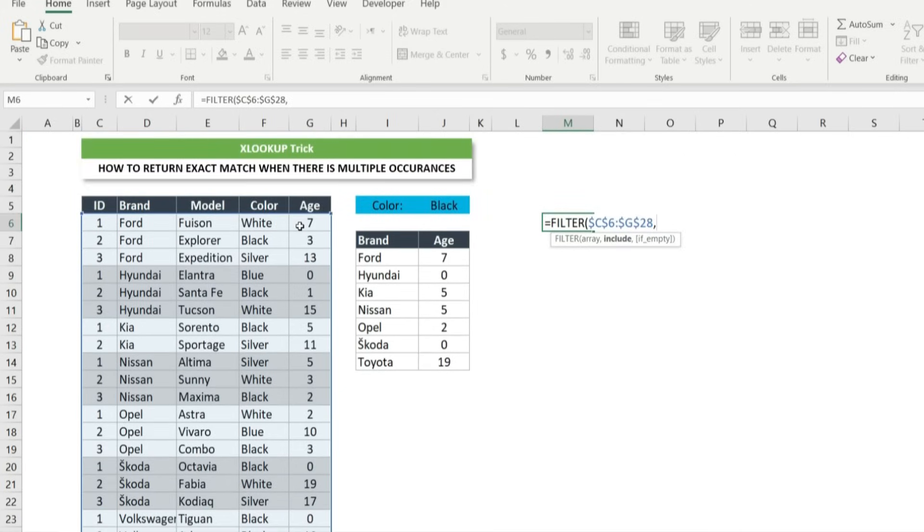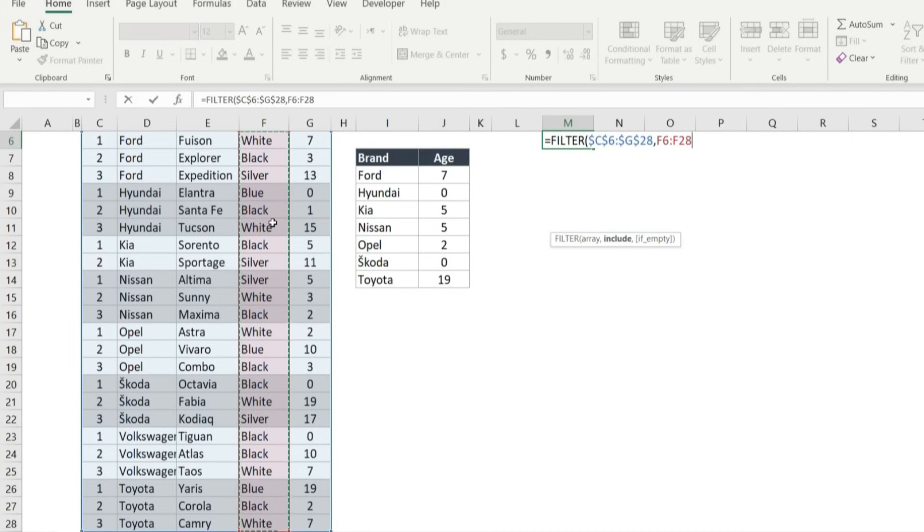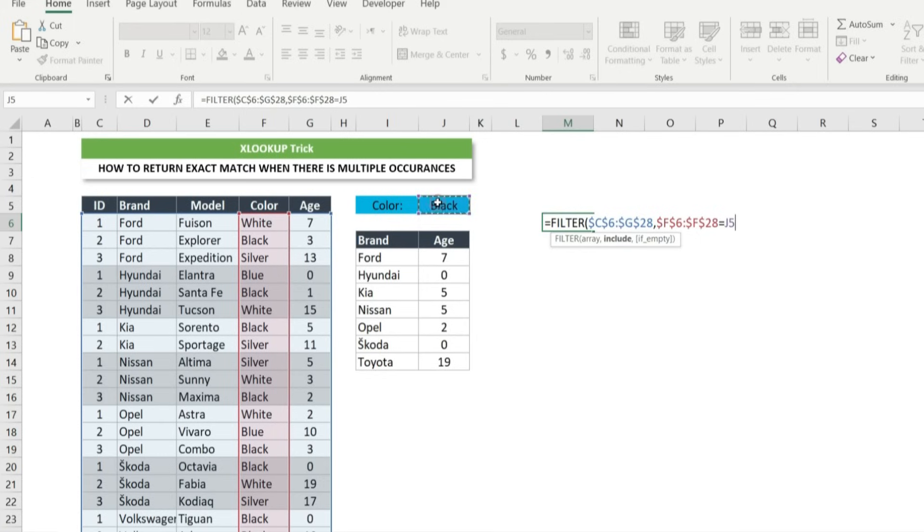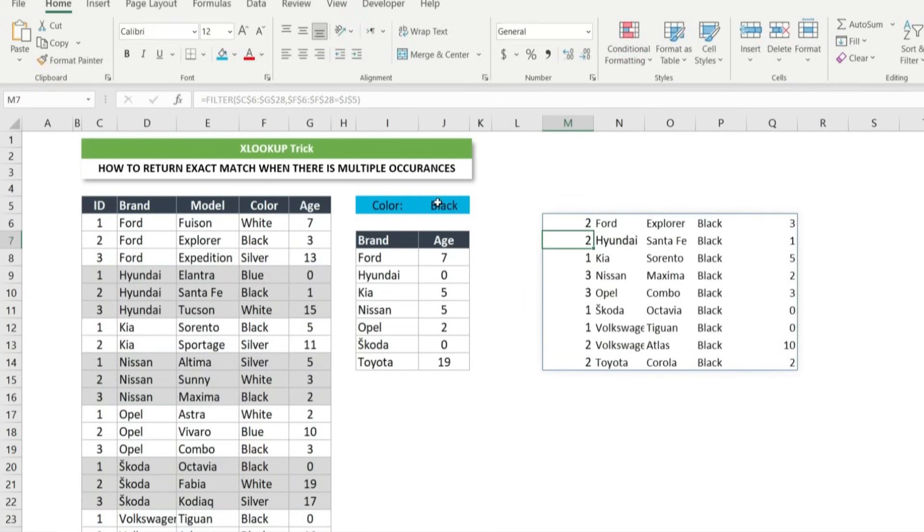Then comma and select the color column and press F4 to lock. Then equal and click on cell J6 in order to filter the table by color black only. And press F4 to lock. Close the bracket and press enter. Now we are done with filter function to have the table we want.